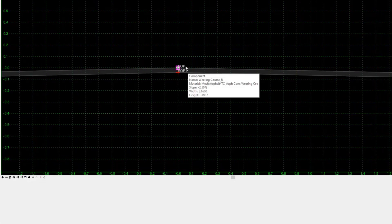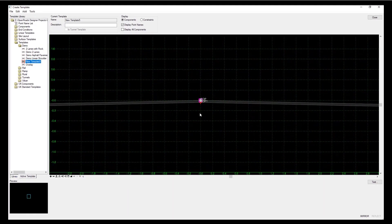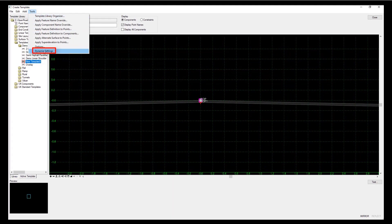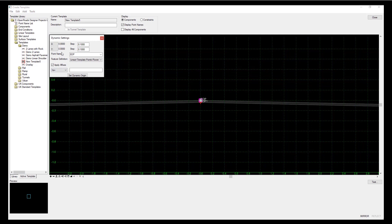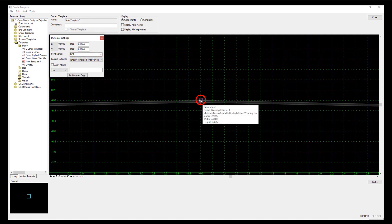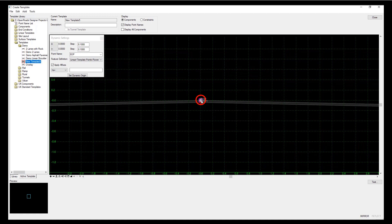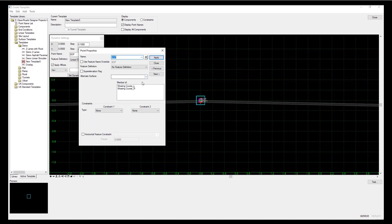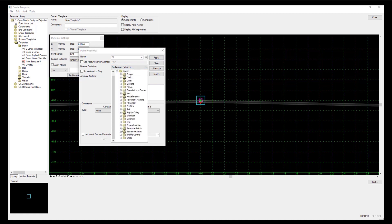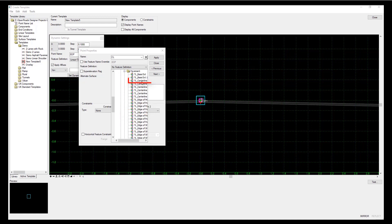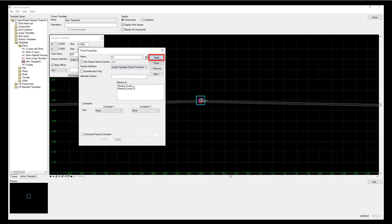I'm getting edge of pavement as my feature names by default. If I look at dynamic settings, the point name by default is edge of pavement. I want to change this one - double clicking on the point name brings up the panel. I want to call that central line. You notice it's changed and I want to give it a proper feature definition. From my template points, pavement, central line - let's apply that.